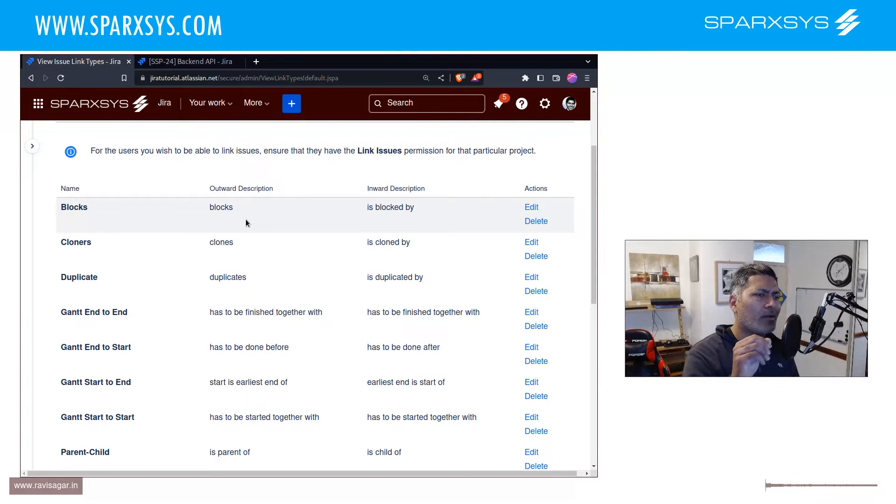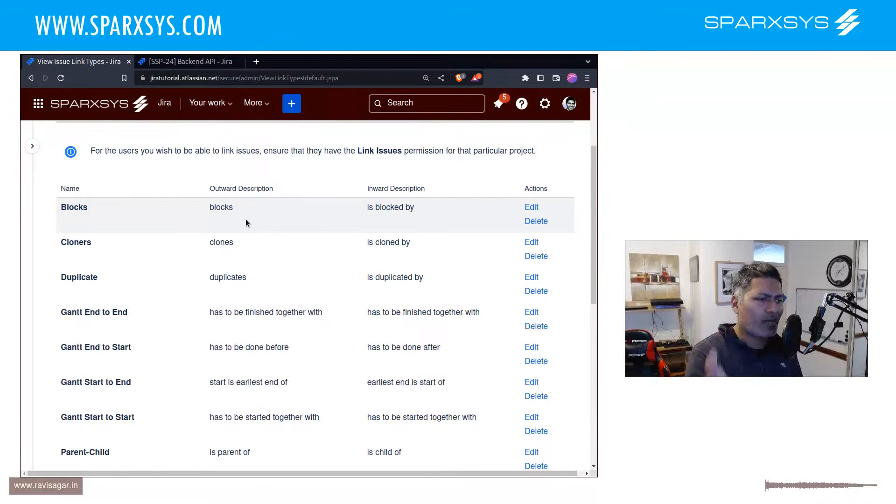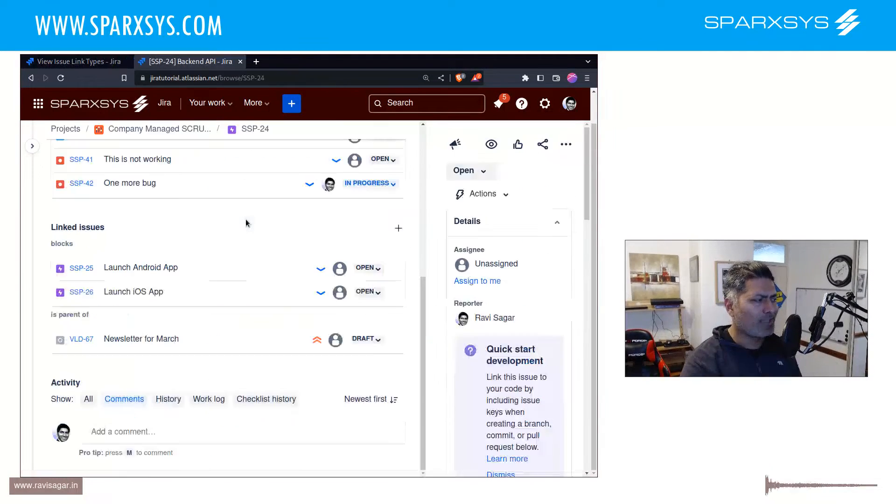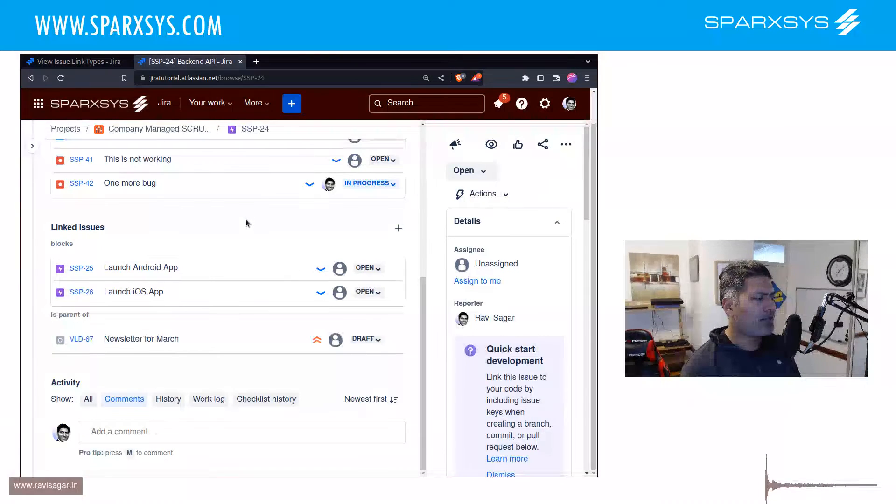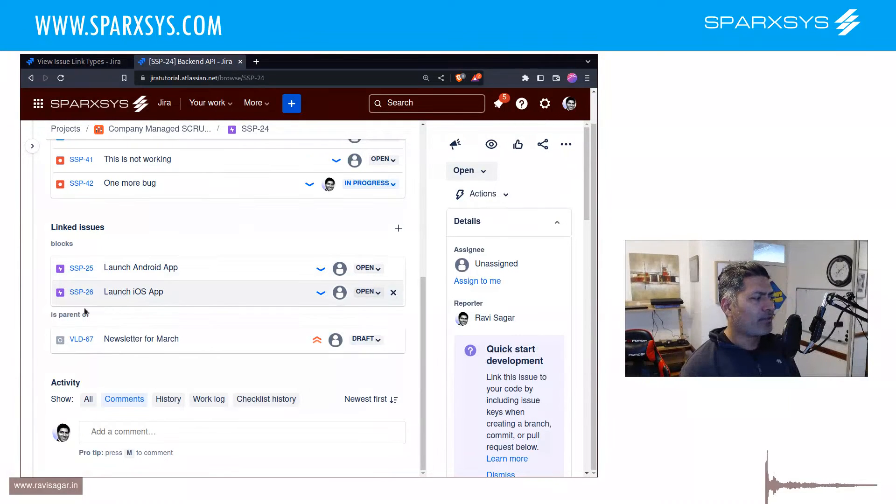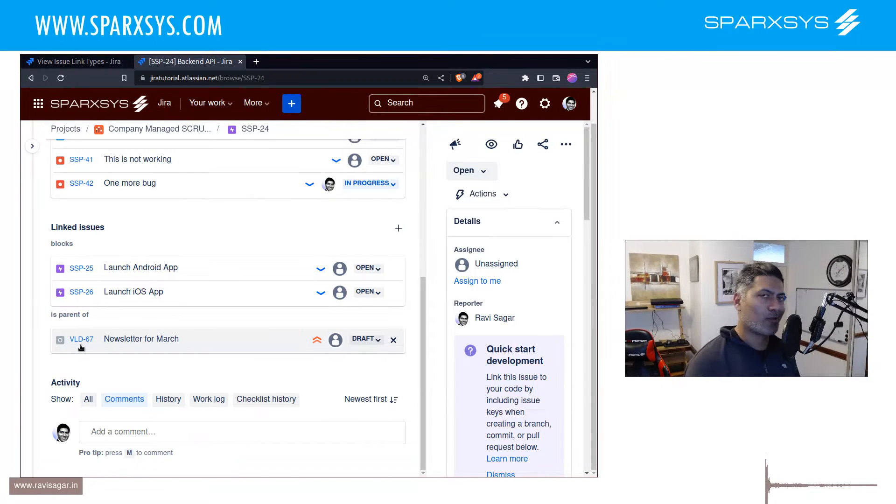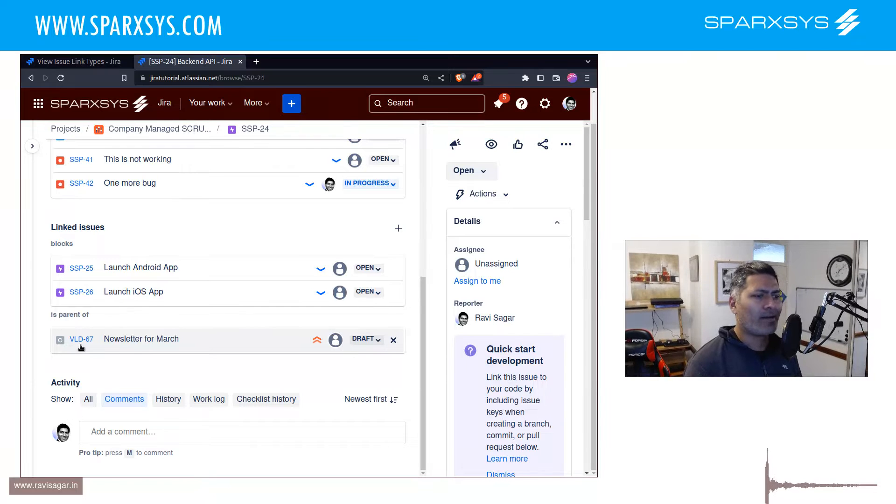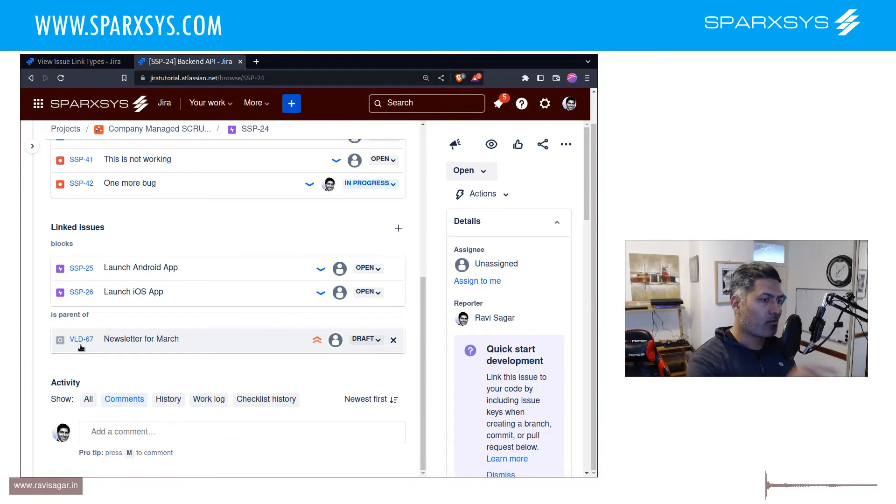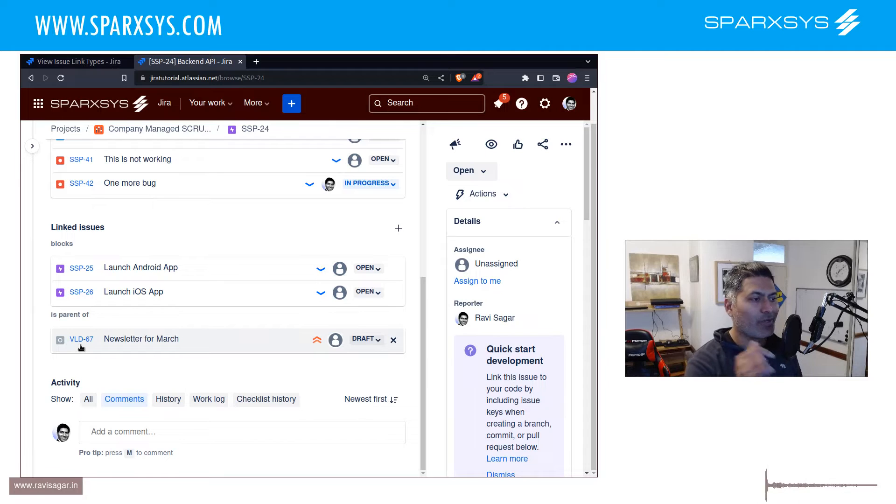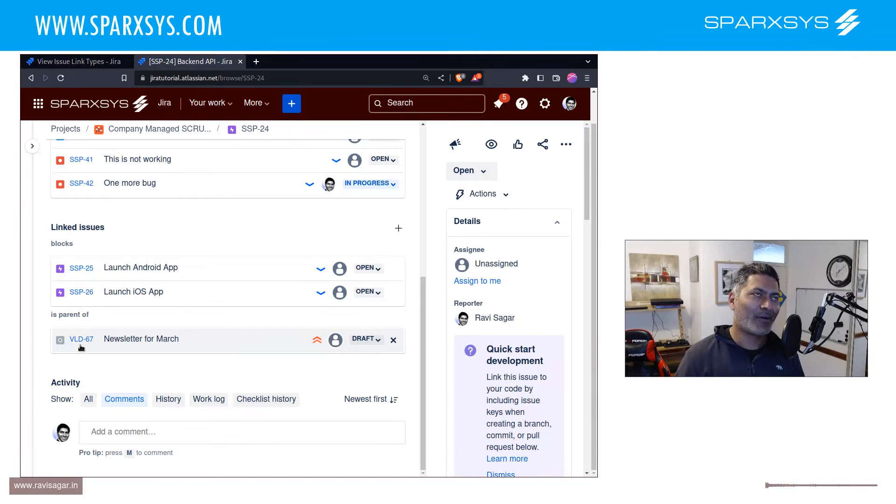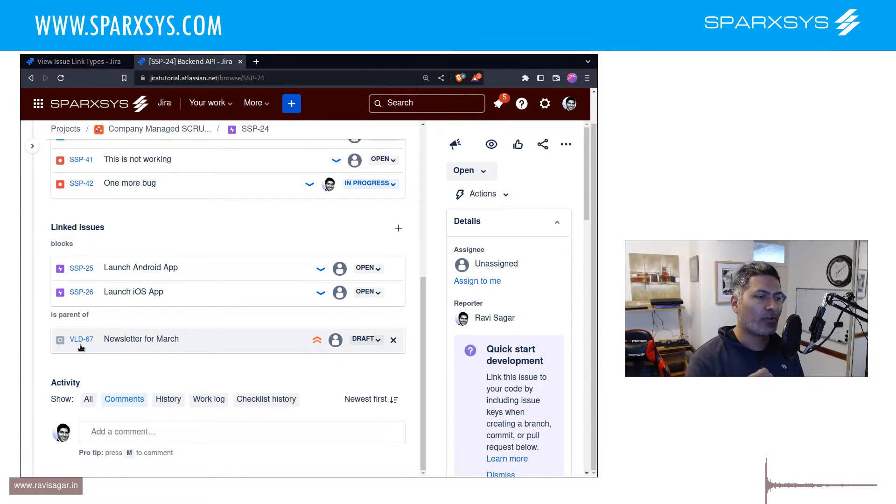They ask me Ravi, I have this epic where I had stories and those stories are not really appearing where I want them to appear, so can you please help me. And I just look at, okay, so my first question, because when people ask me questions I normally ask them, okay can you please show me your epic. And when they show me the epic, they tell me okay there is this task or a story under this epic.